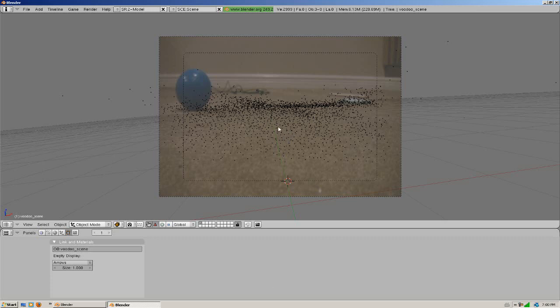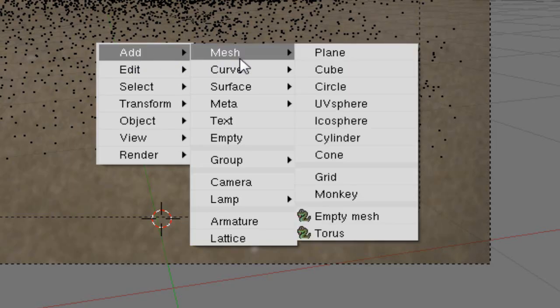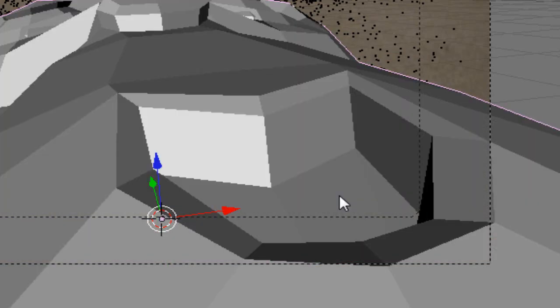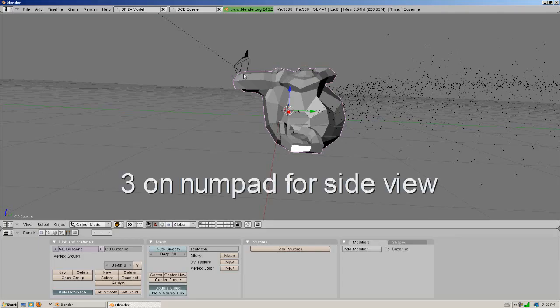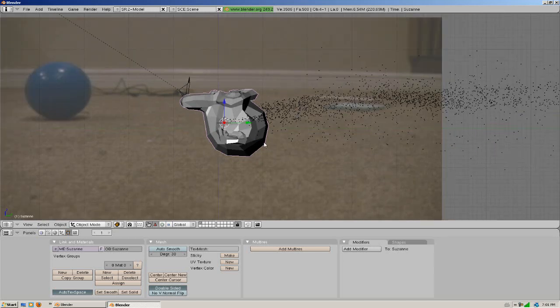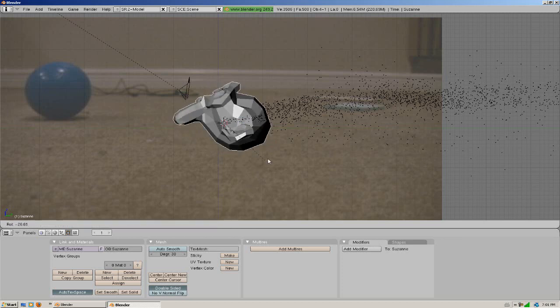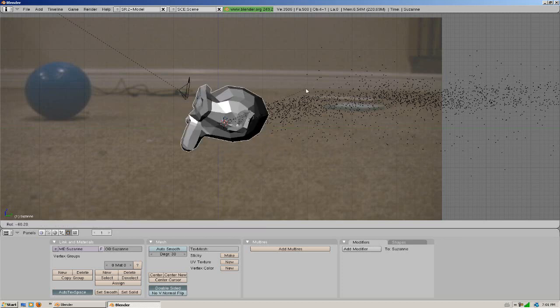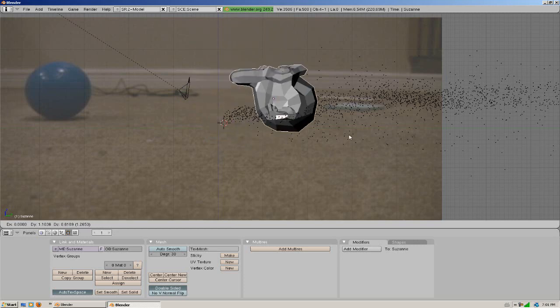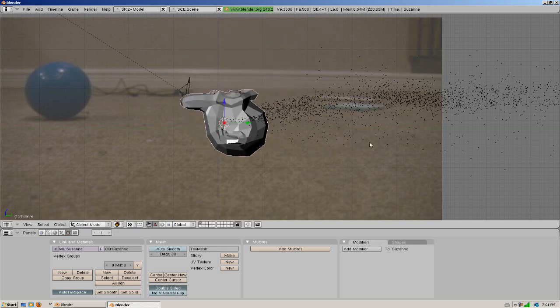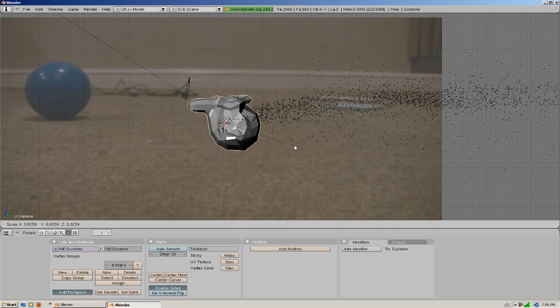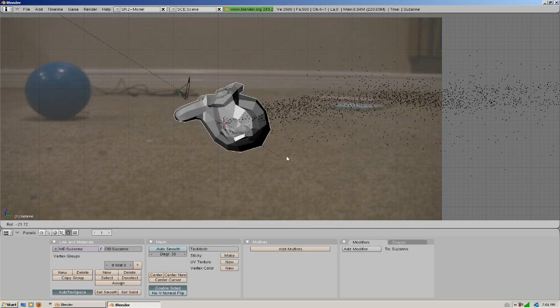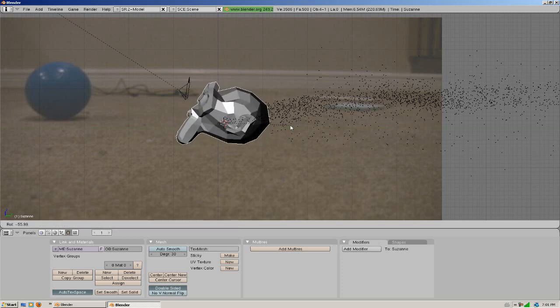But right now we're just going to use the default Blender Suzanne monkey head. So what we're going to do is hit space, add, mesh, monkey. We can hit the 3 key on the number pad. And what we can do is line up the monkey head with our ground. And it's sort of hard to see from here, so you just got to keep adjusting it with R to rotate, G to move, and S to scale. And these are pretty much the 3 operations that you need.